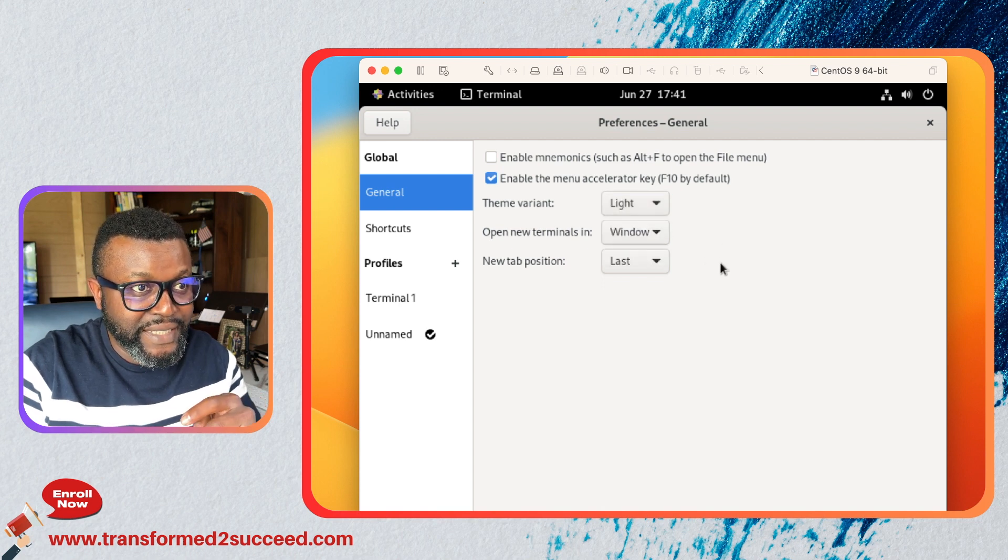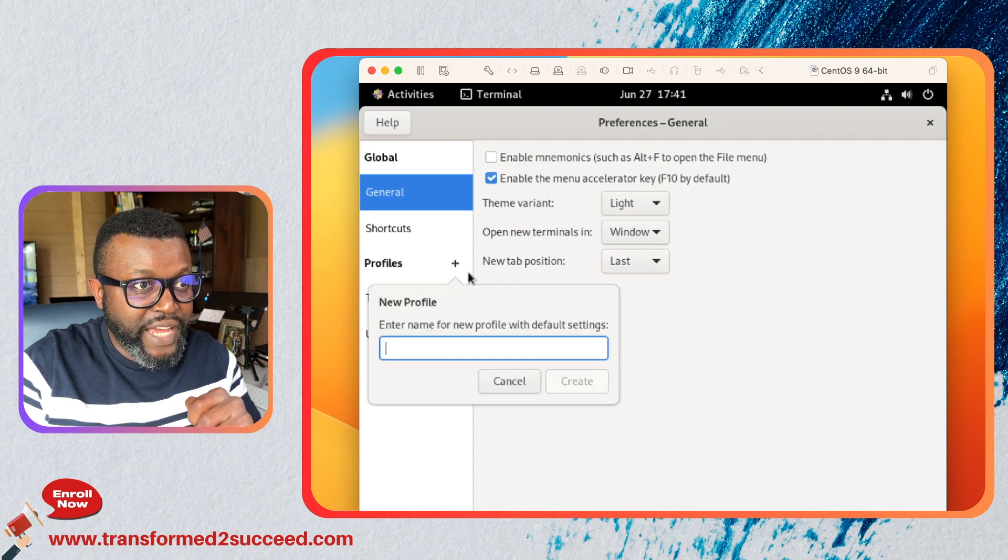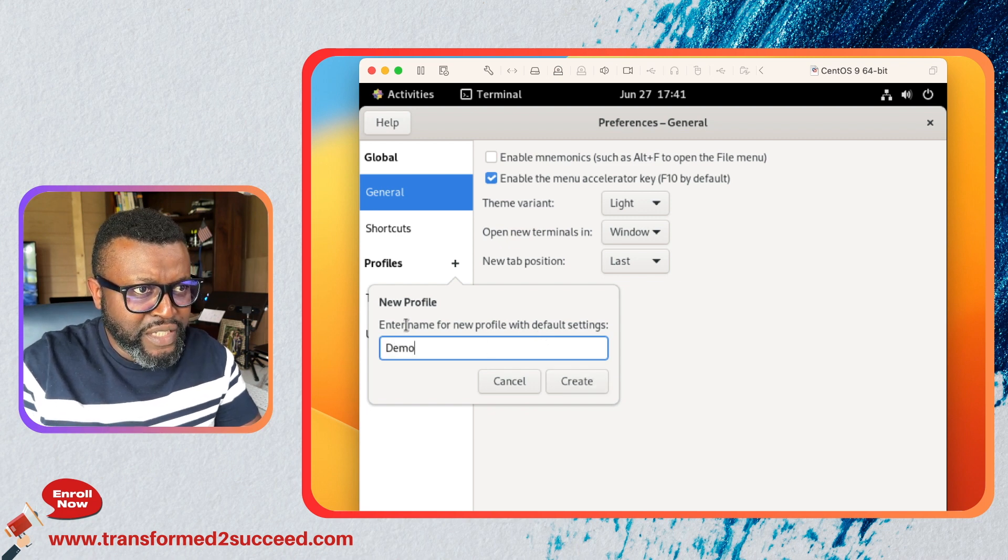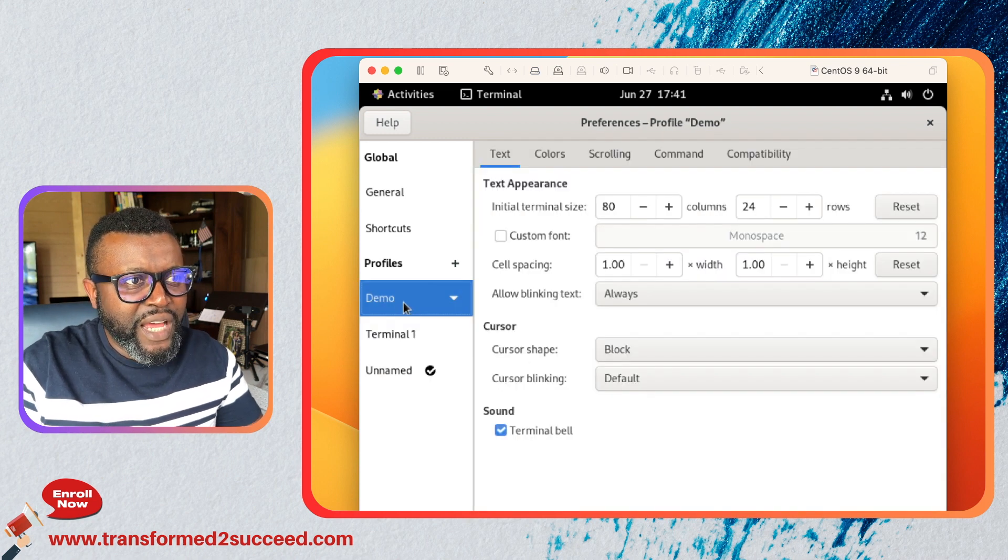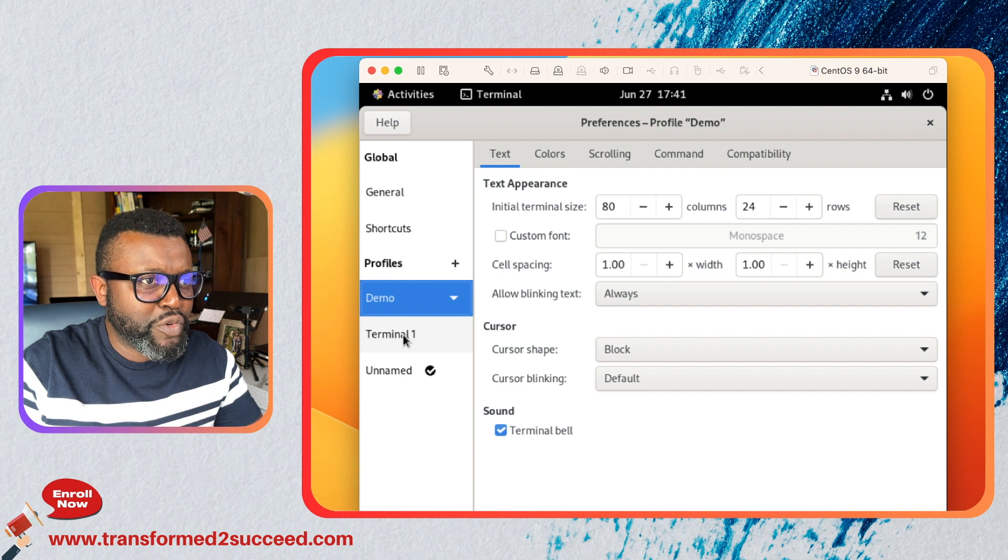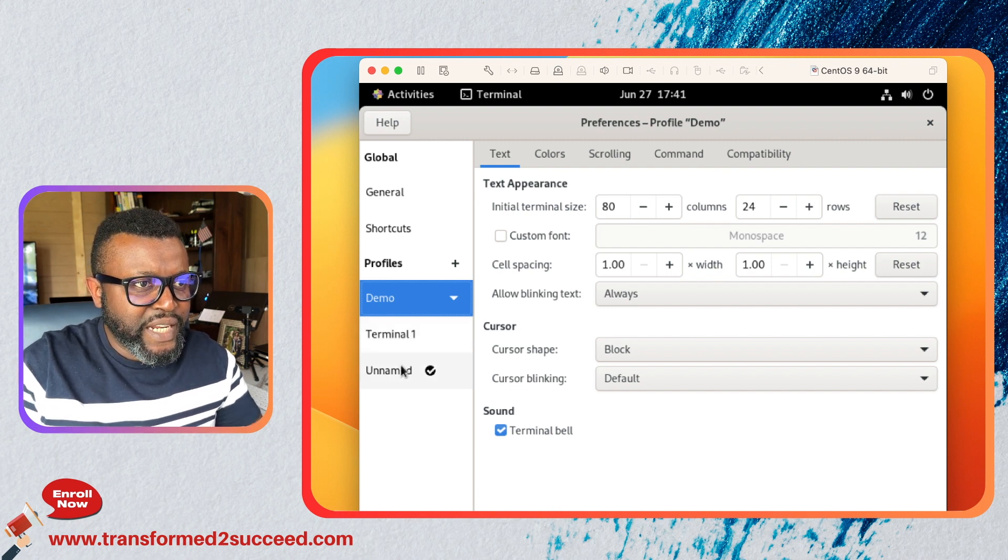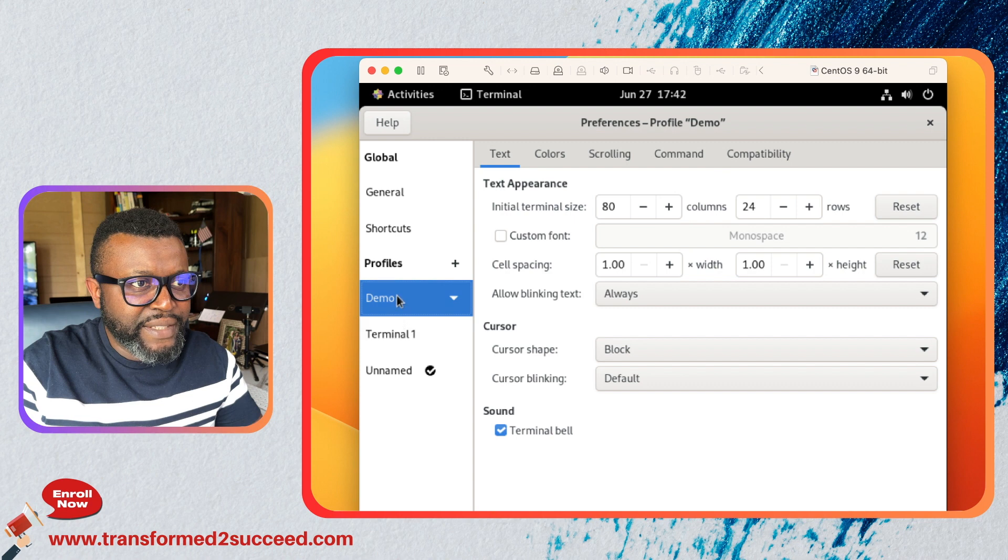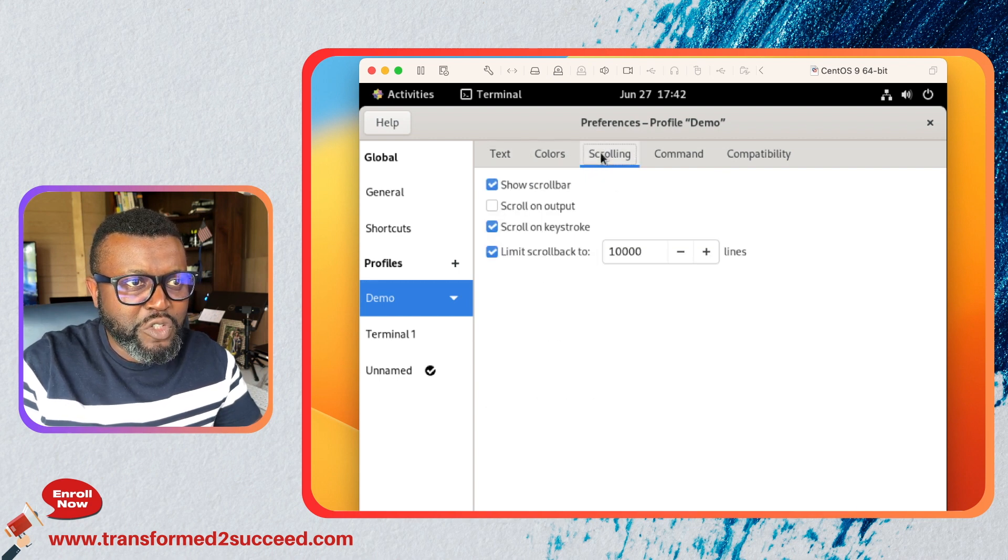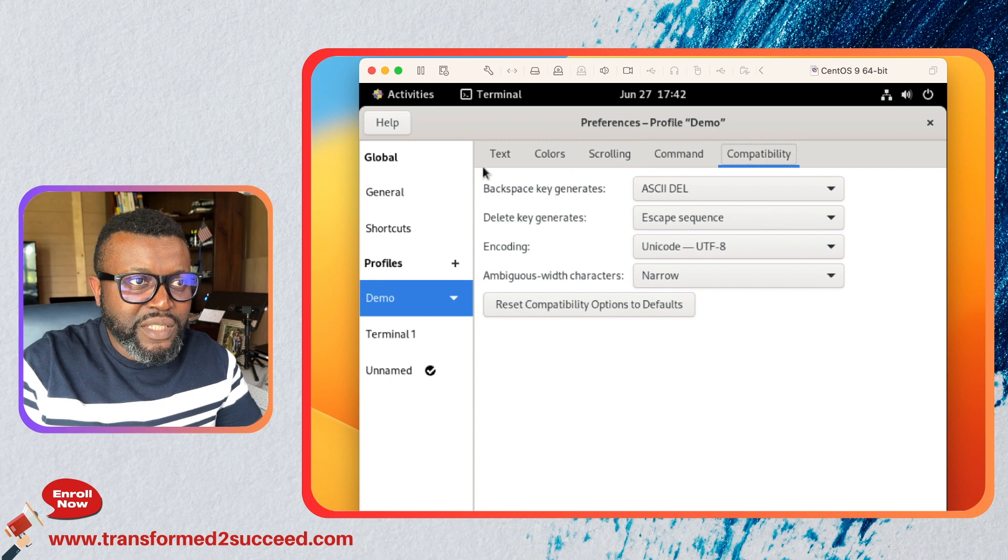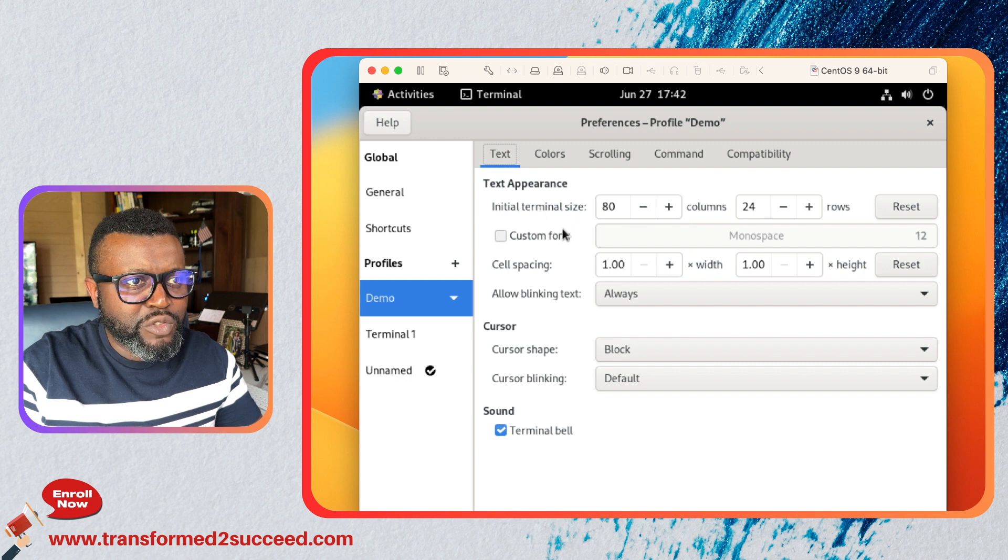Here you have profiles. You can add profiles. For instance you can say I'm gonna use a new profile only for demos, so you create profiles. That allows you to decide this is for what I use for a specific reason or purpose. Then unnamed I use it also for a specific purpose. We are focusing on the demo profile here and you have the different options: you have the text, the colors, the scrolling, the command compatibility. You can just play with all of these options on your own time.